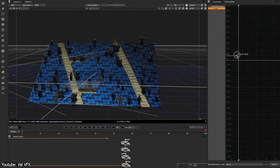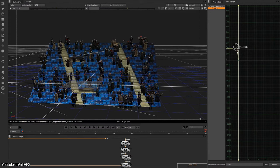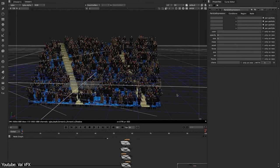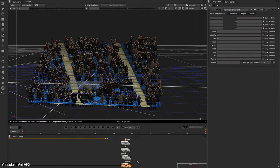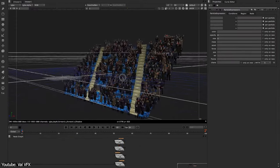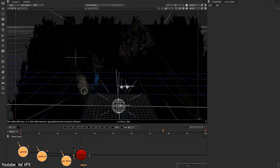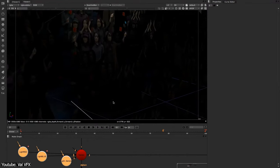But believe it or not, sometimes VFX artists take lazy shortcuts by shooting the same people in the crowd multiple times in the same shot, or they duplicate the same character without changing their clothes, color, size, and so on — which is really lazy and sometimes you can spot it easily.